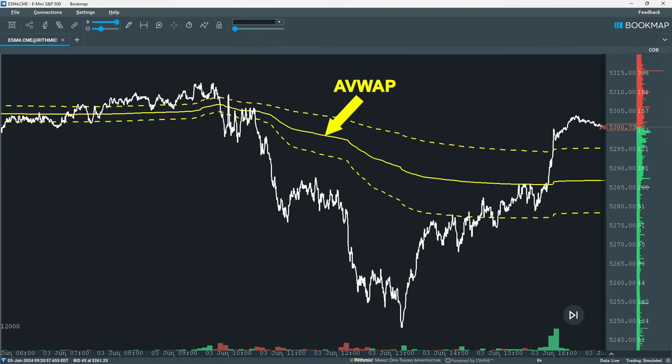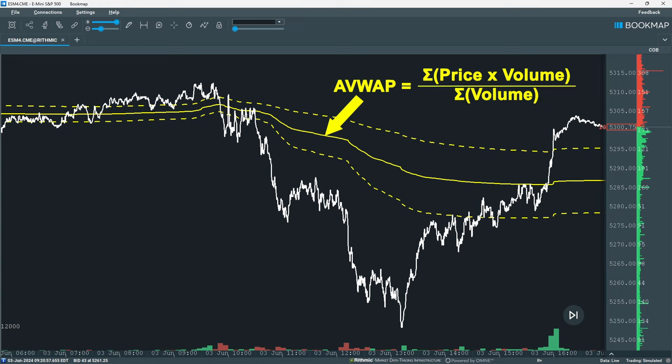The AVWAP, or Anchored Volume Weighted Average Price, displays an instrument's average price over time adjusted for volume. It's calculated from the cumulative total of the price of each trade, multiplied by the volume of that trade, and then divided by the total volume traded for a specific time period, usually the current session. The AVWAP gives you the option of setting one or more anchor points, which allow you to reset the calculation multiple times per session for a more granular analysis of market behaviour.